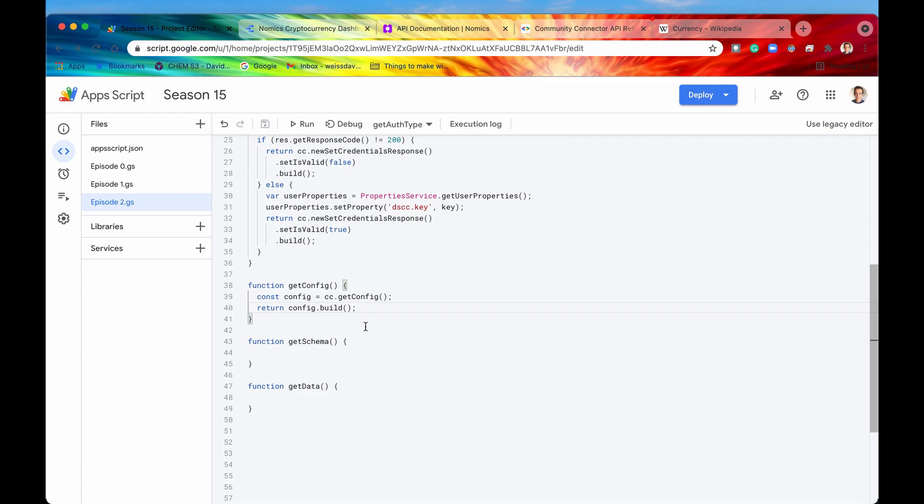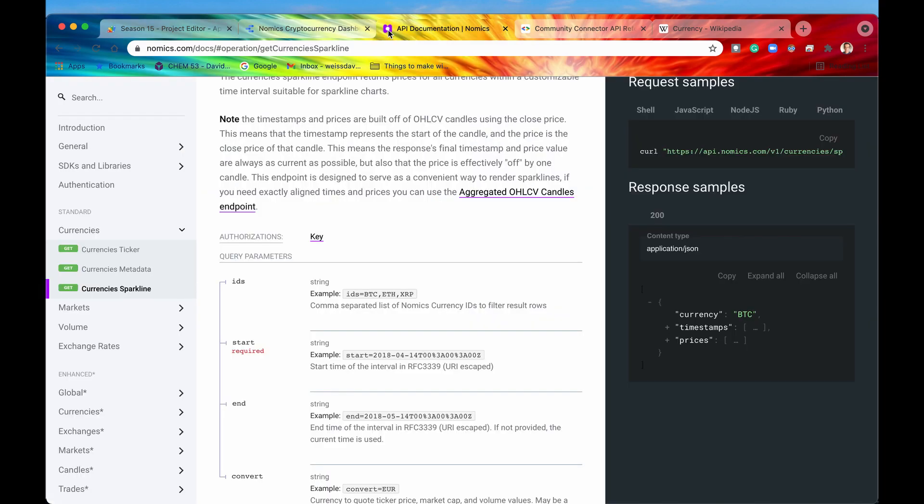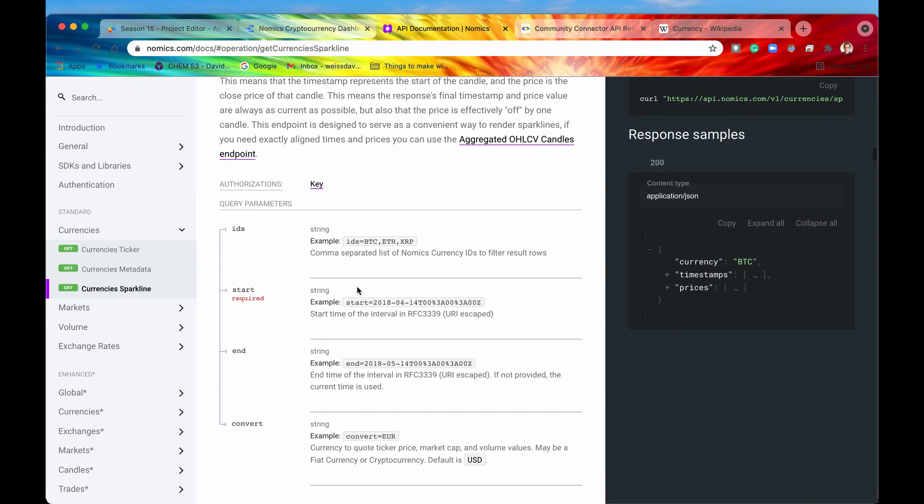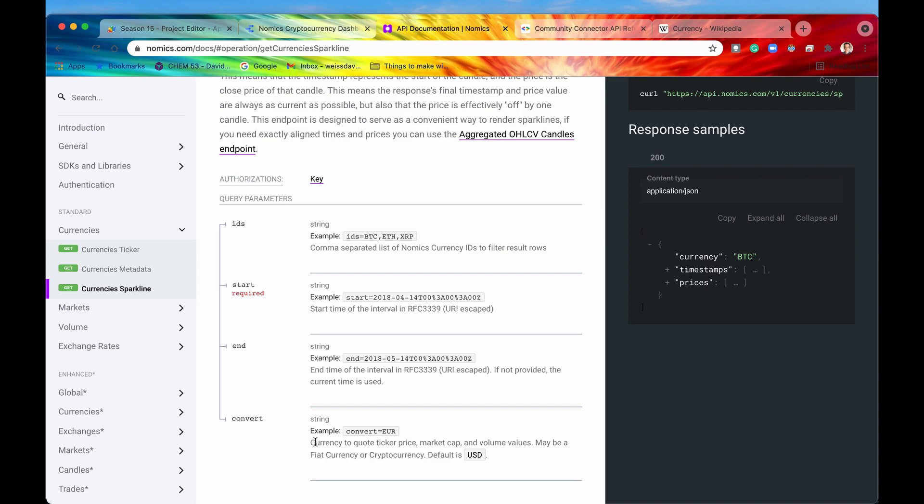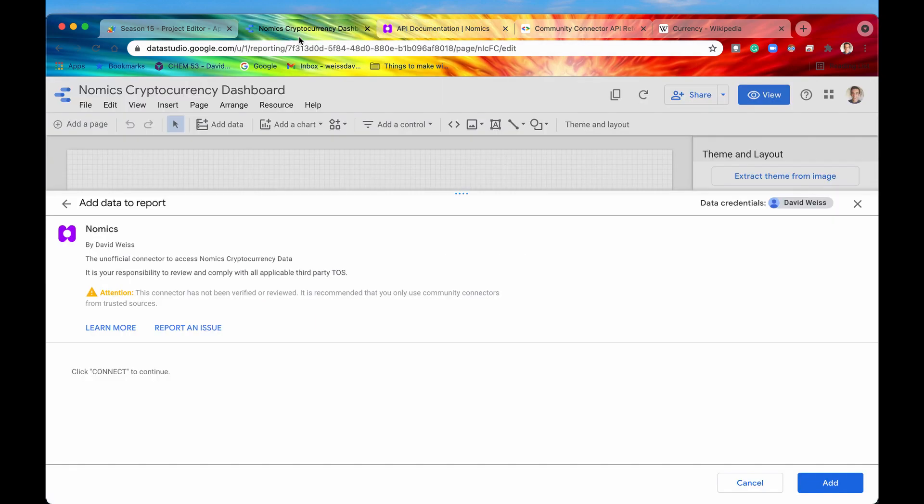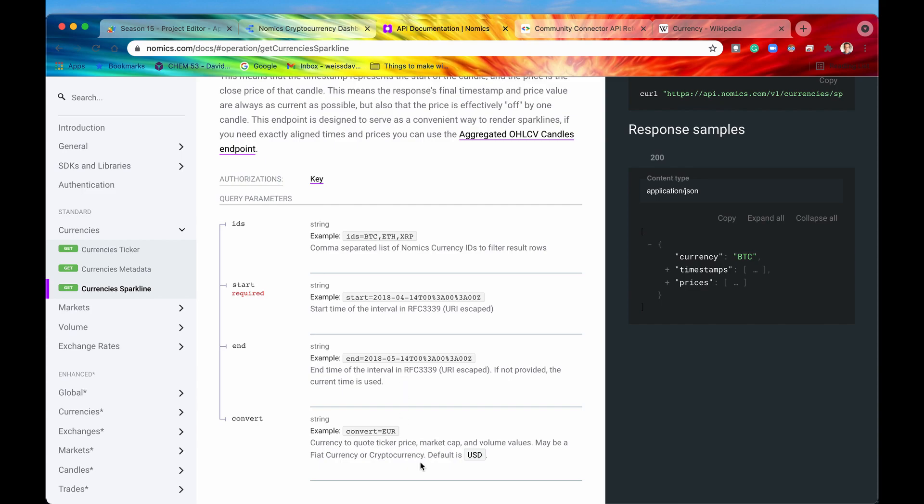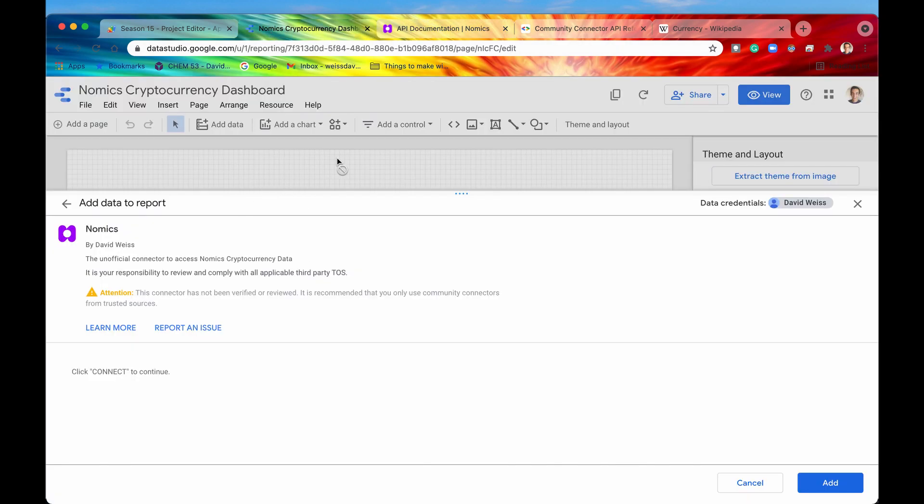But let's say that you actually did have some configuration. In our use case scenario which we are using the Nomics API we can see if we go into the documentation that there is an option to specify the currency which we are trying to convert into. It says currency to quote ticker price. Let's say that we believe our users aren't going to want to change this while they are using the dashboard. So this would be a perfect opportunity to set that configuration before they actually get into the report itself.